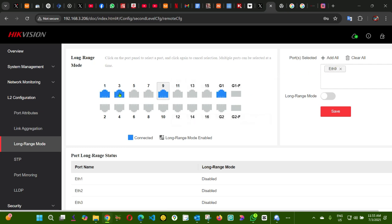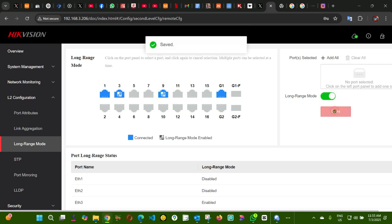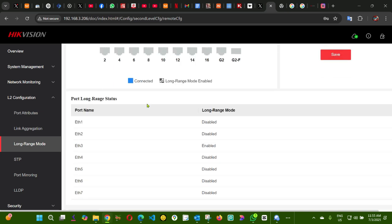You can even add two, three, or you can do all of them long range. I'm going to say only 9. I'm going to enable long range, I'm going to save. As you can see here, the icon of this port has changed, meaning that long range has been enabled. You can see here.